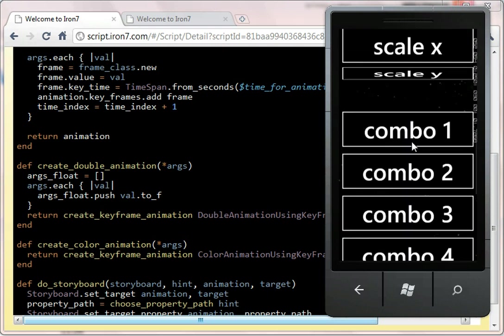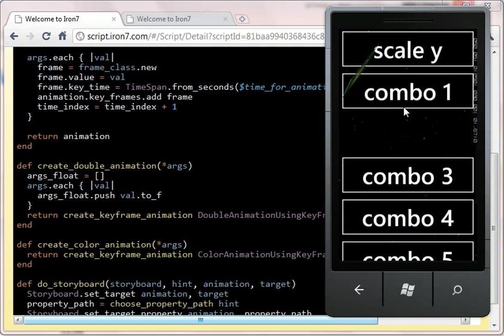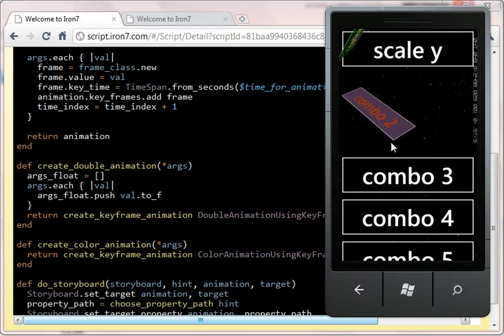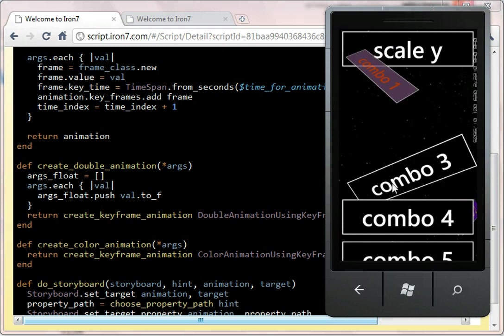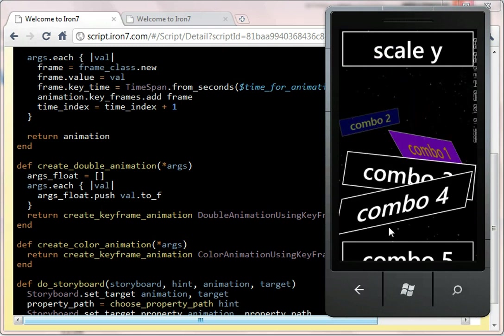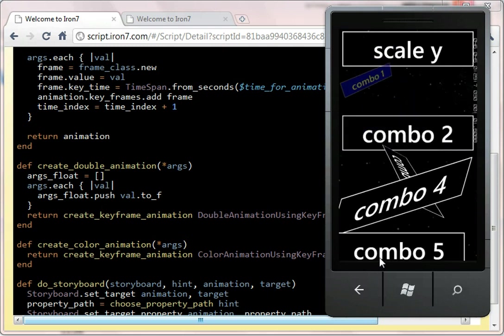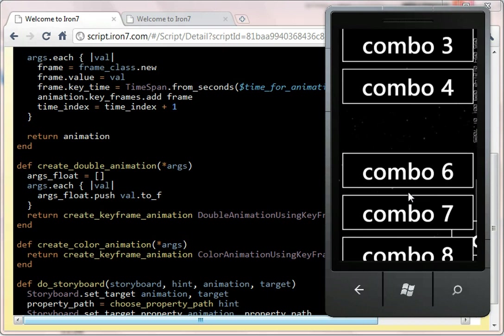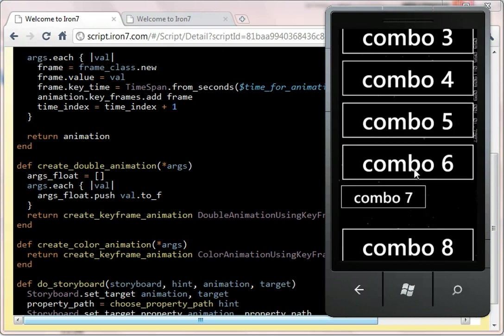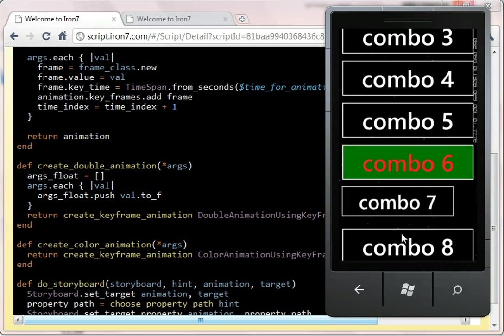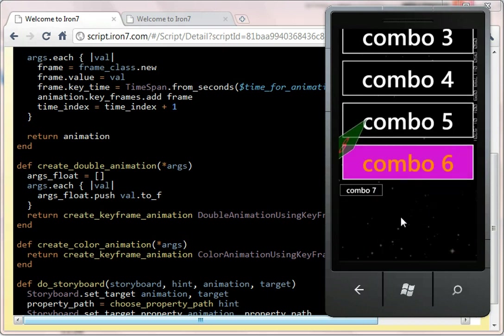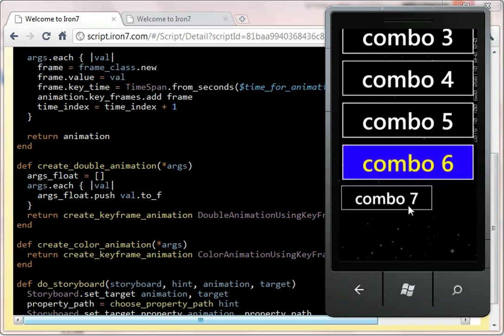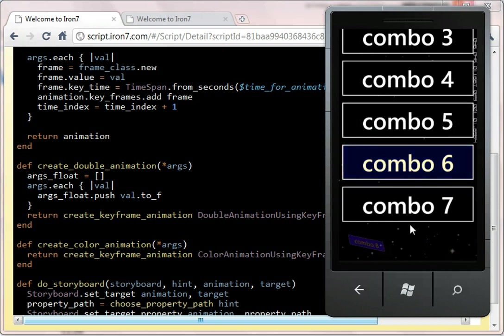And then, just for fun, we can actually combine these together in various different mechanisms. So you can see how they're all combined. I won't attempt to describe which of these things. Well, that one's easy. Combo 7 is just a scale X and a scale Y.